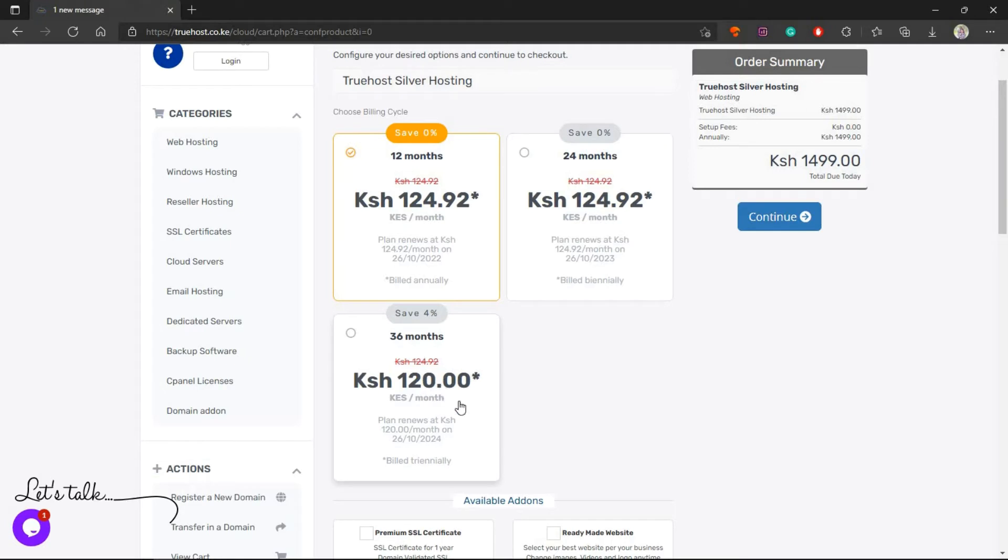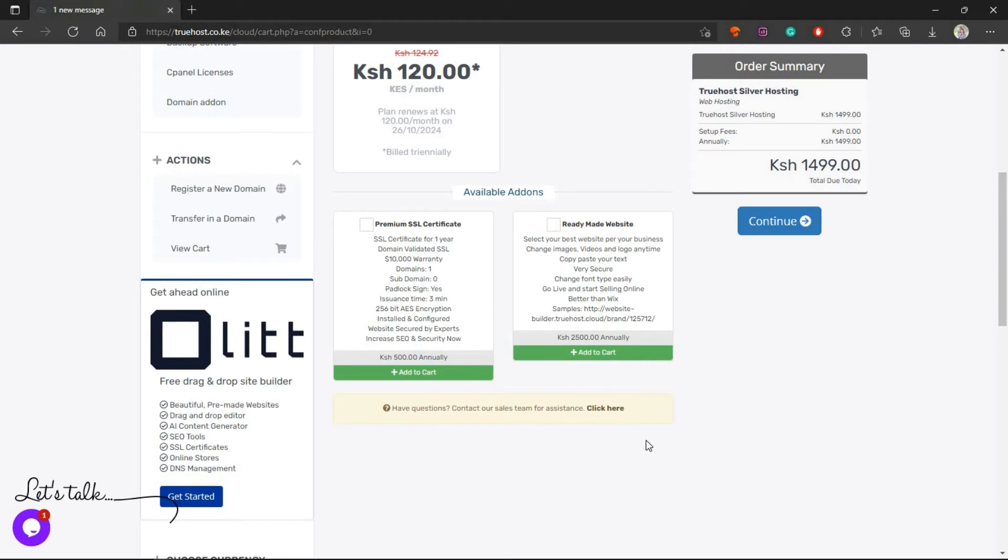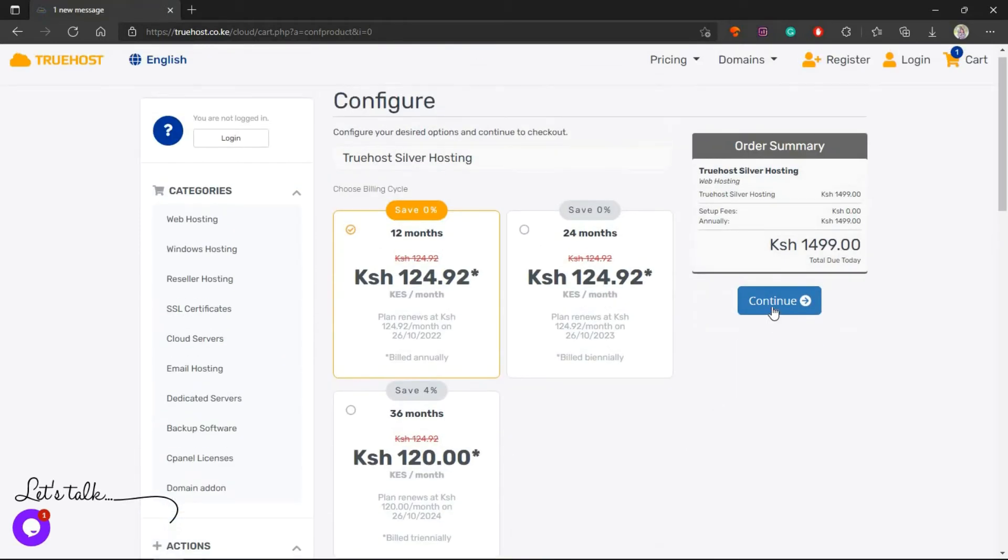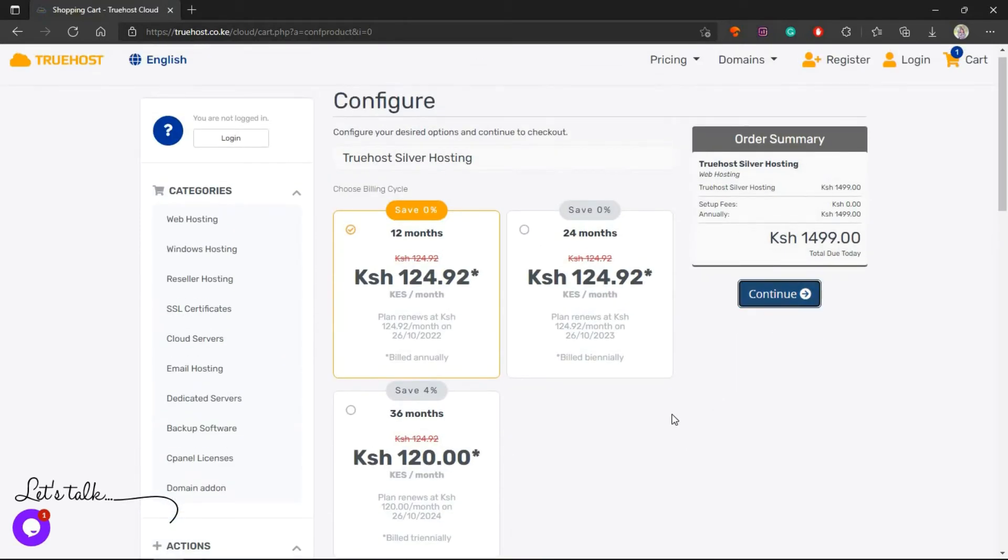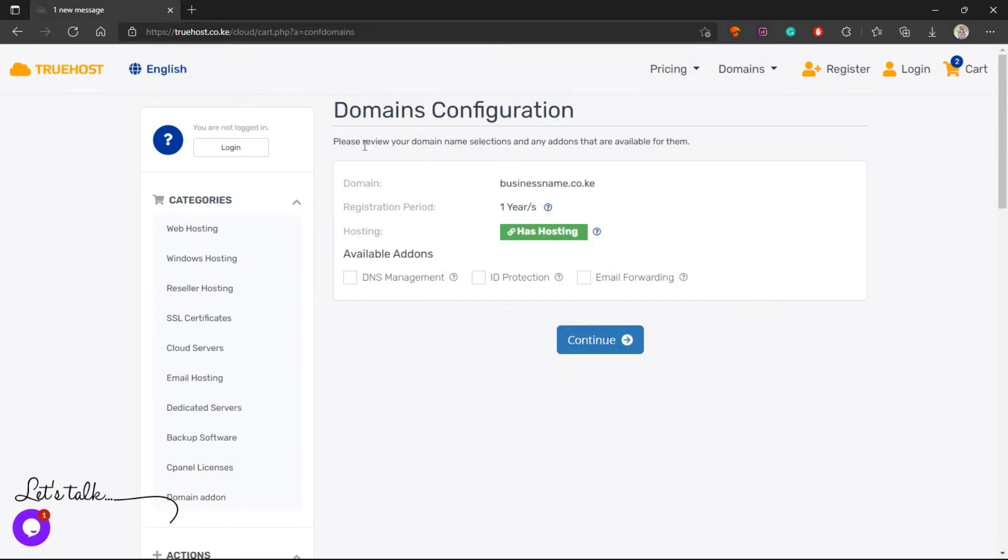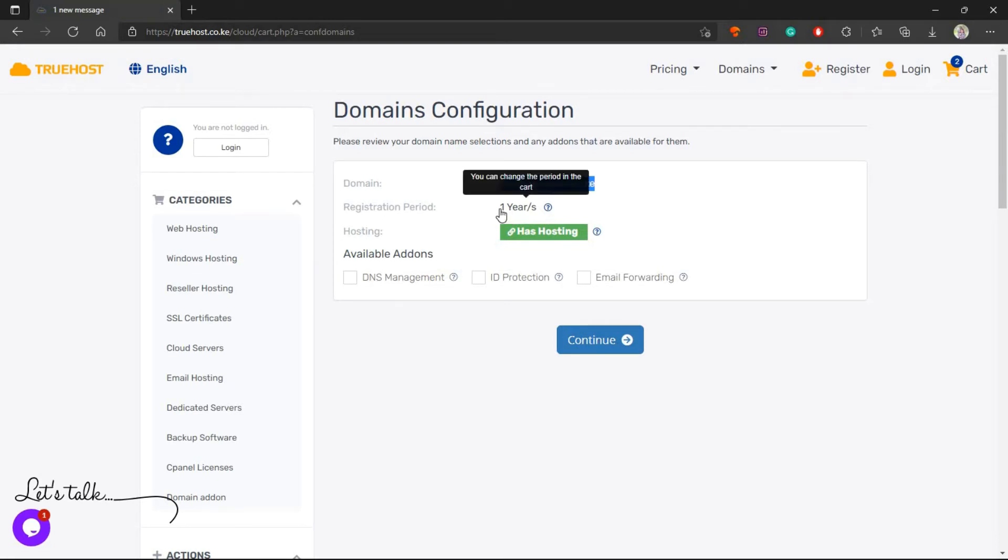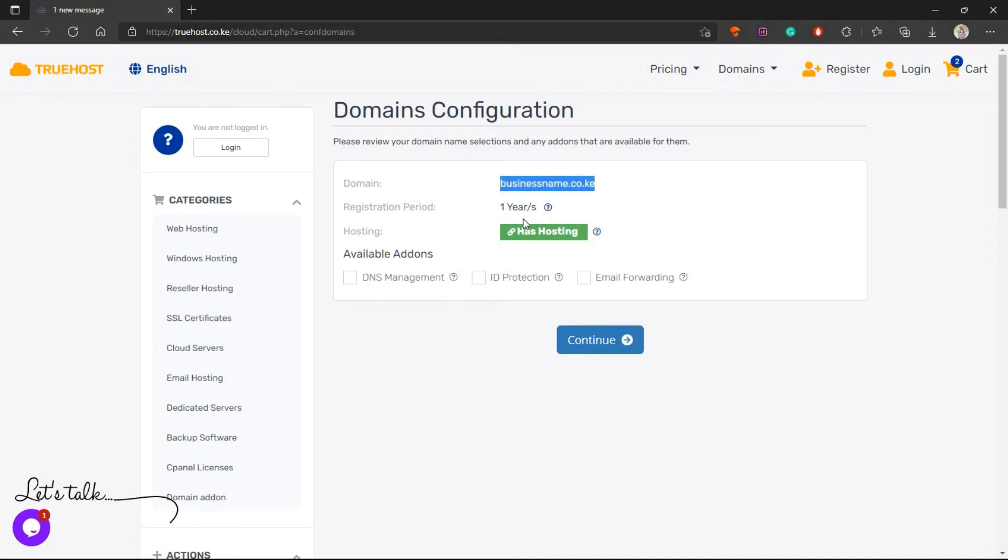There are some available add-ons right here. You can install premium SSL or use the ready-made website. Choose whichever you want then click Continue. The next thing you want to do is configure the domain. Here is the domain that we registered earlier on, then there is the registration period. You can change this one in your cart if you want to register it for two years or three years.